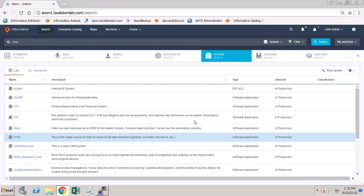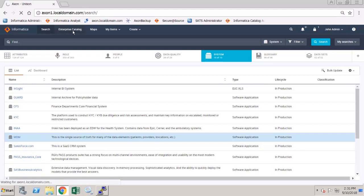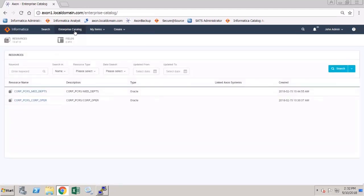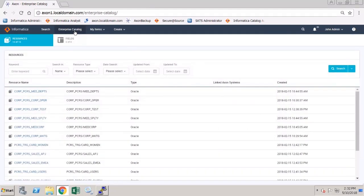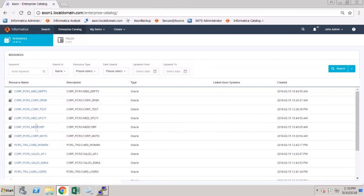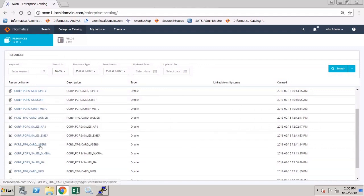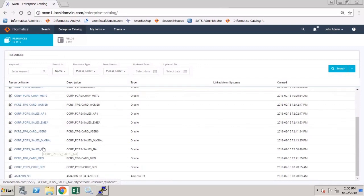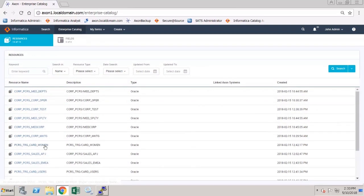As you can see from within Axon, John admin has an enterprise data catalog tab. Once the enterprise data catalog loads we can see that there are 15 resources listed and currently there are zero fields.